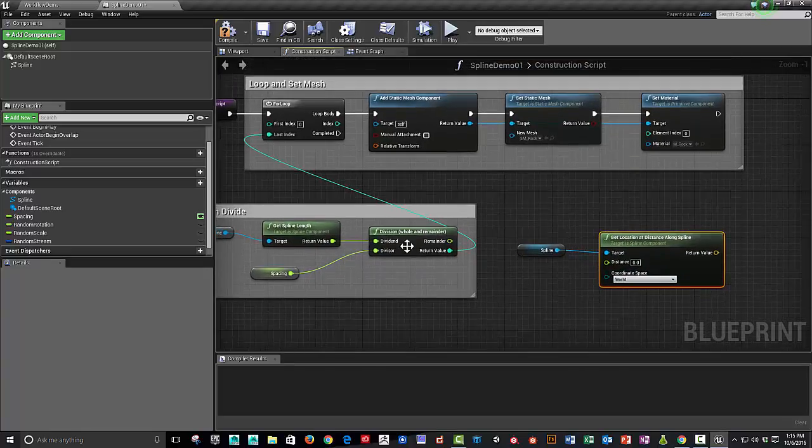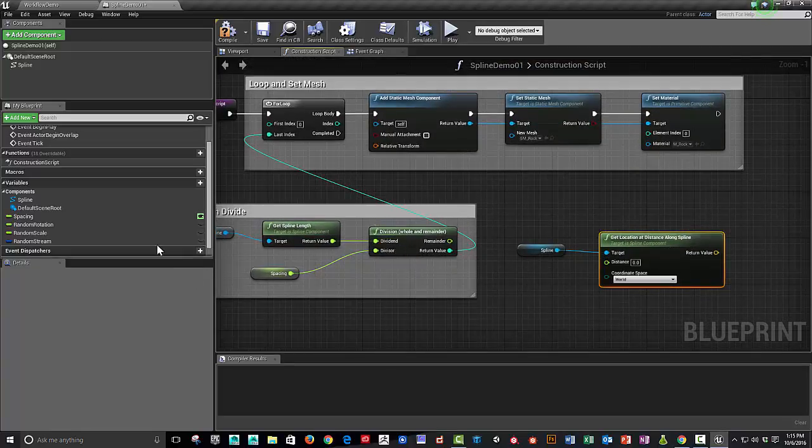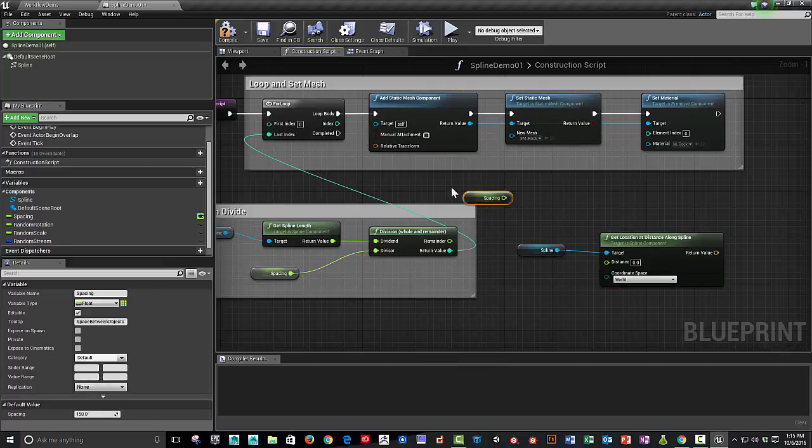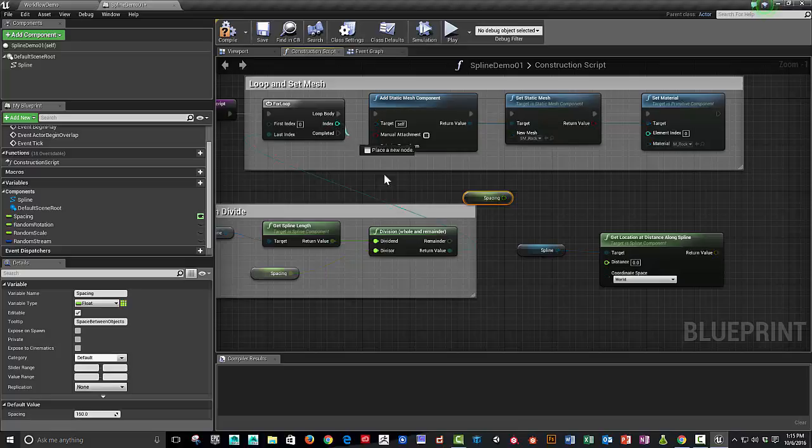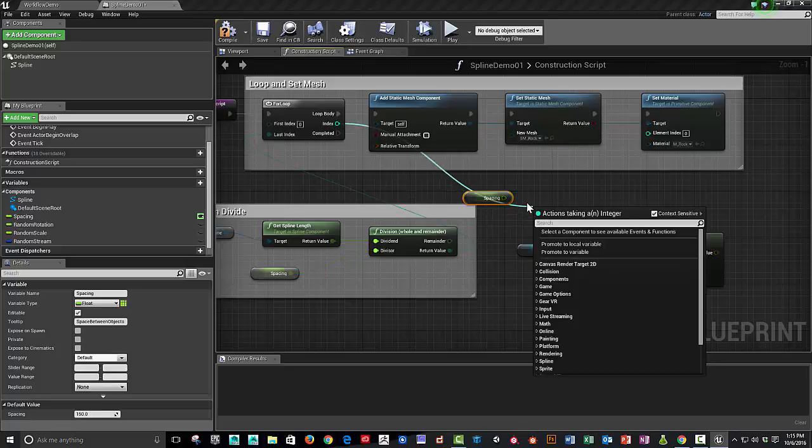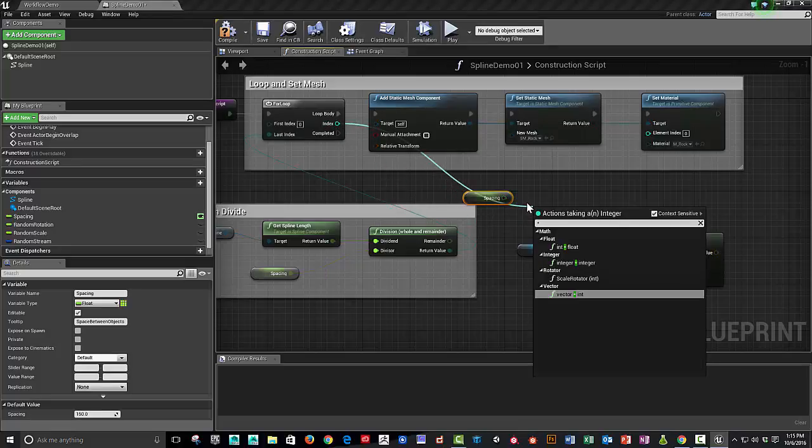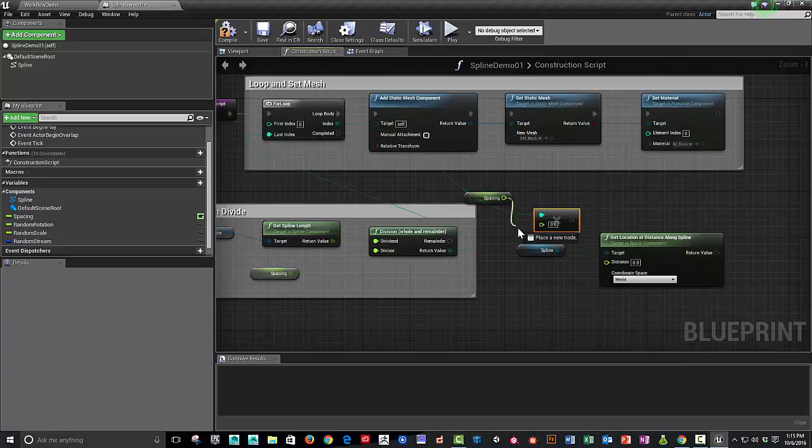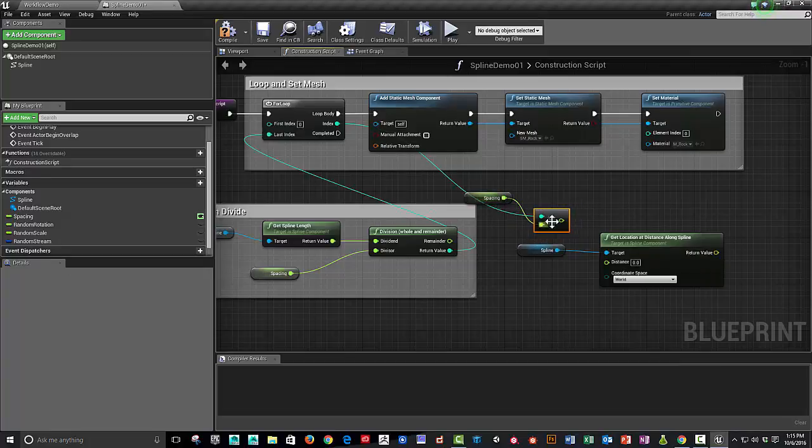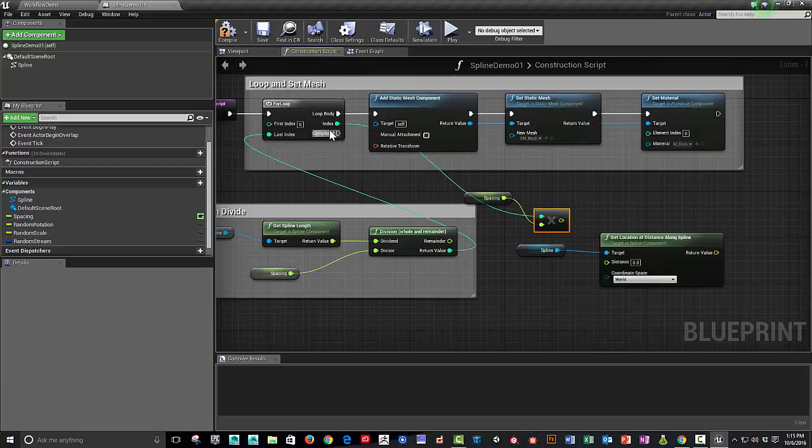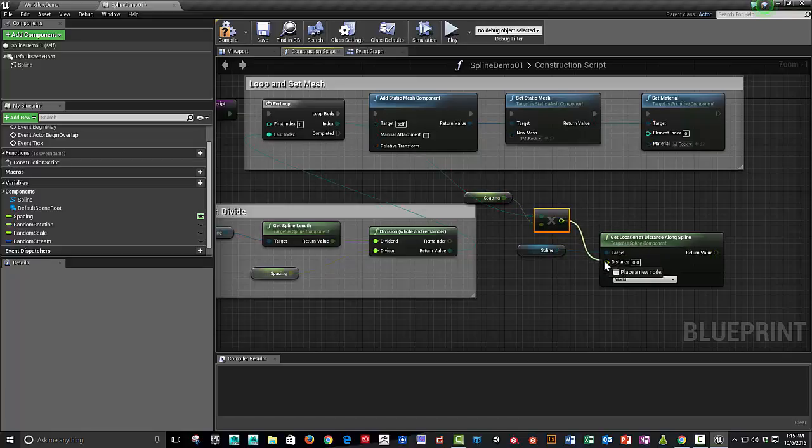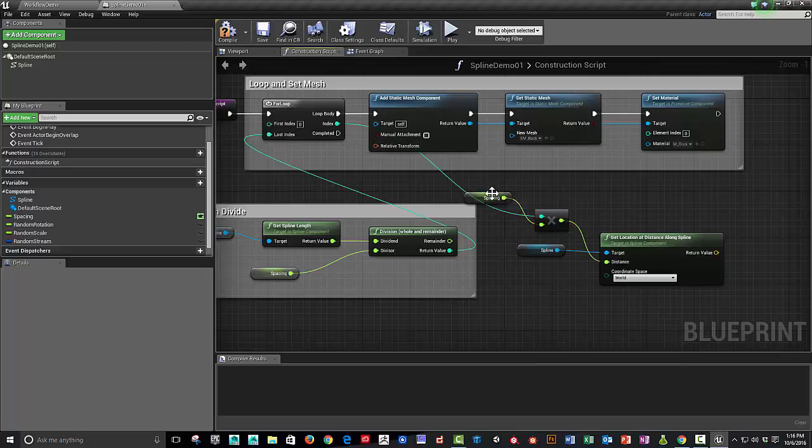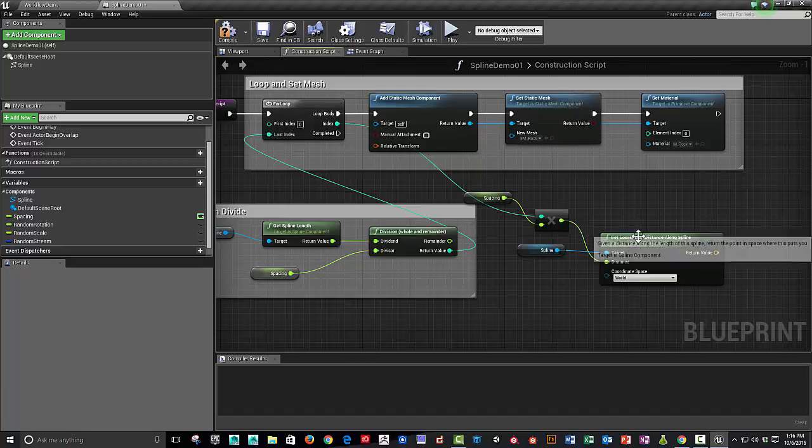In order for the distance, we're going to take the spacing again. And I'm going to multiply that times the index. So we'll say multiply and that's an integer times a float. So basically it's how far along we are is going to be calculated by one spacing unit times how many times we've gone through that loop.